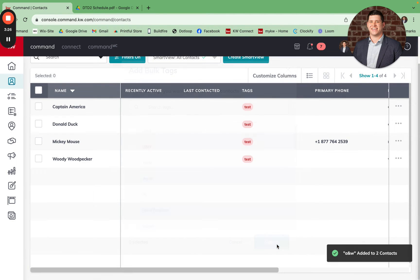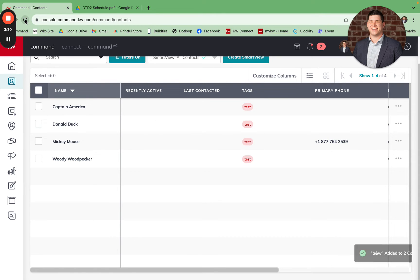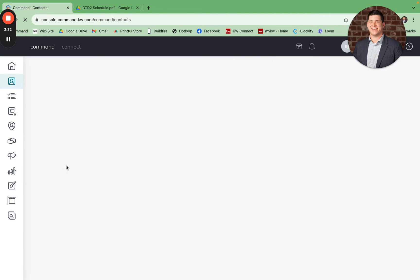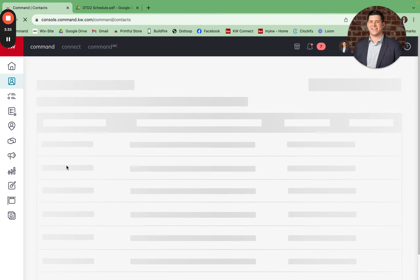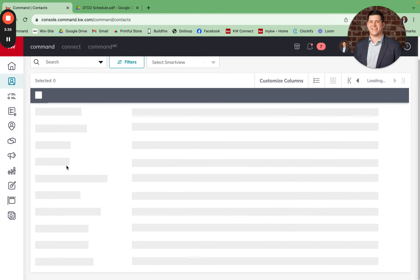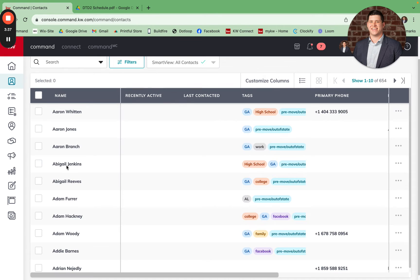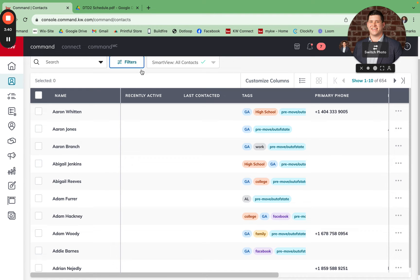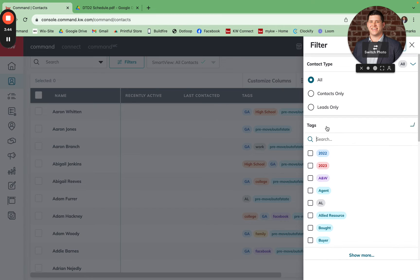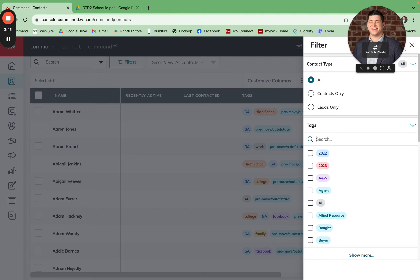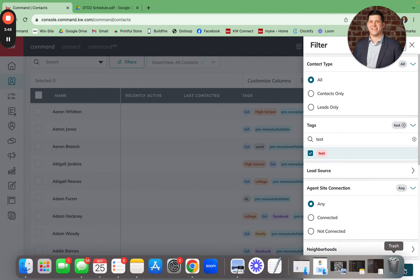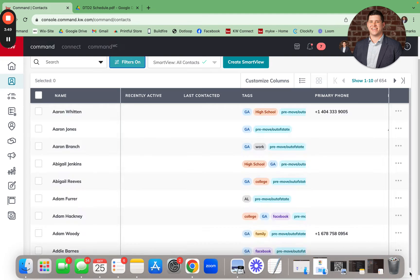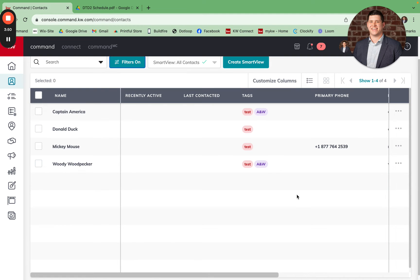You can color code this with whatever color makes sense to you. Then I'm going to click Create Tag and Submit. And now this tag has been applied, once I refresh, to those two contacts.